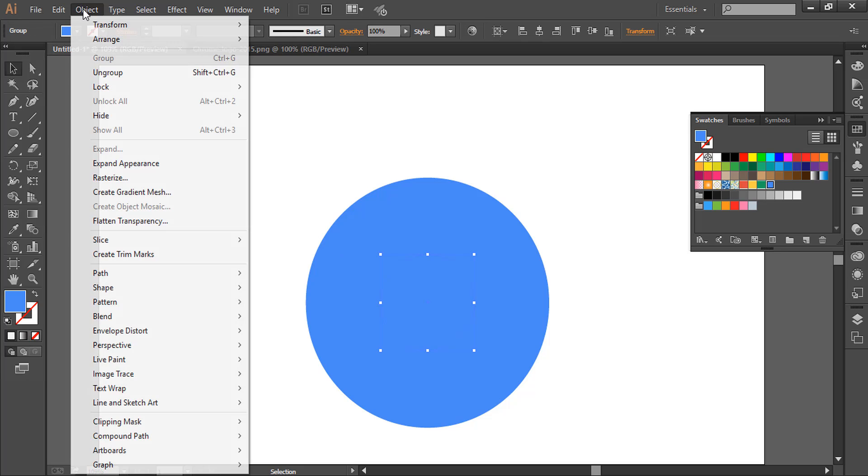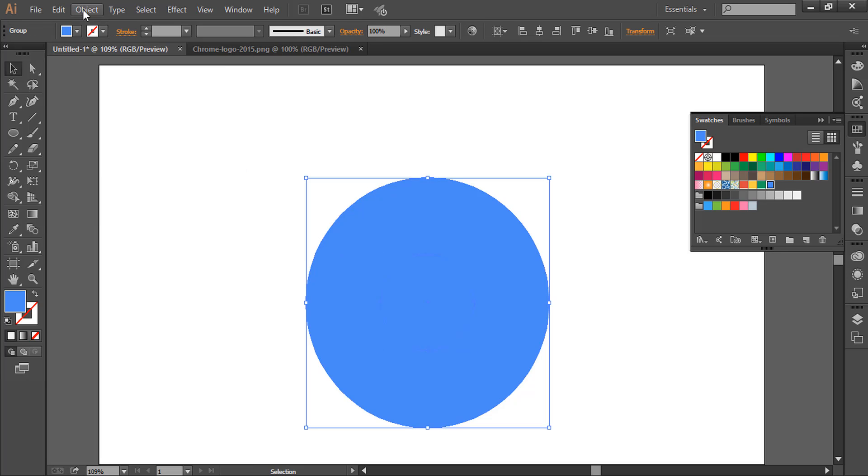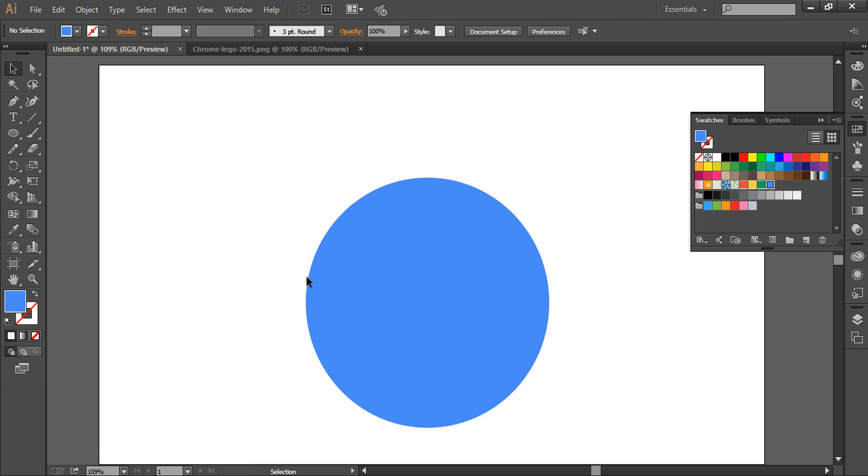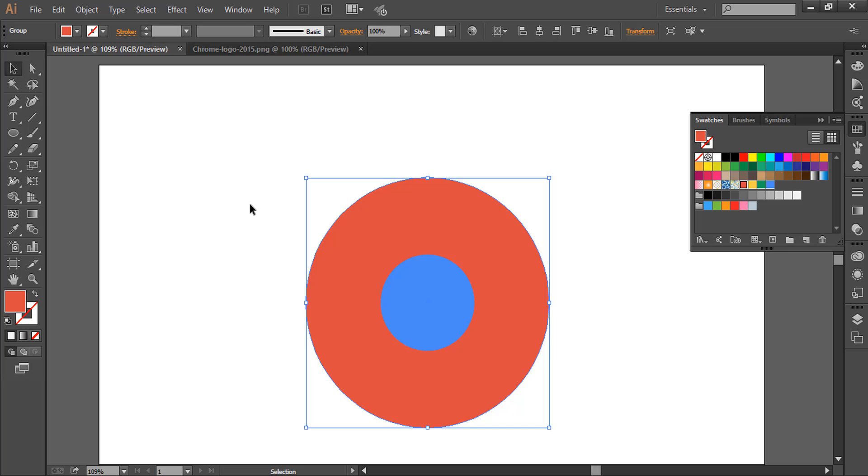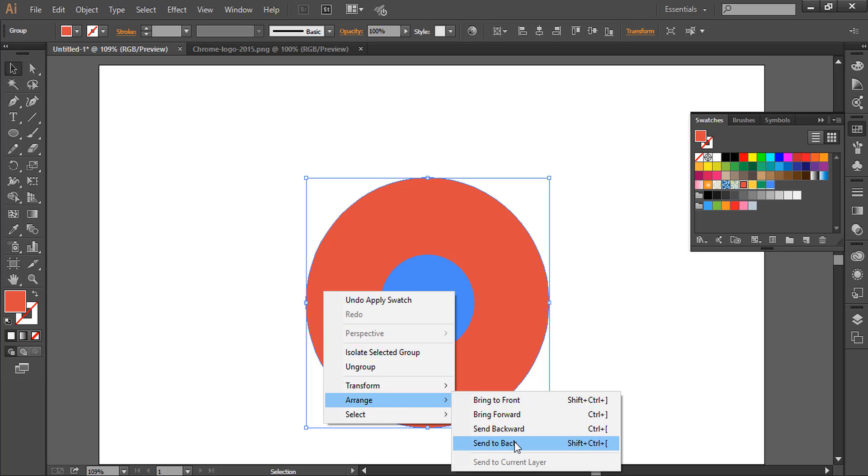Again, Object, Expand its Appearance, and ungroup it. Select it and give it the red color. Arrange, send it to back.